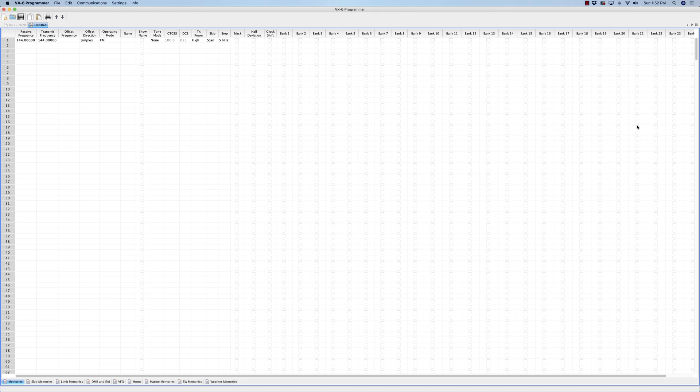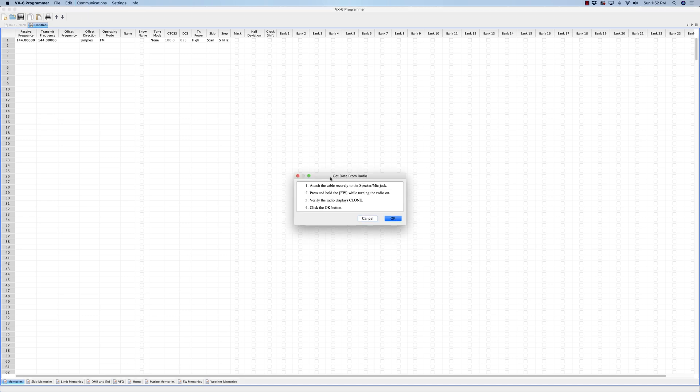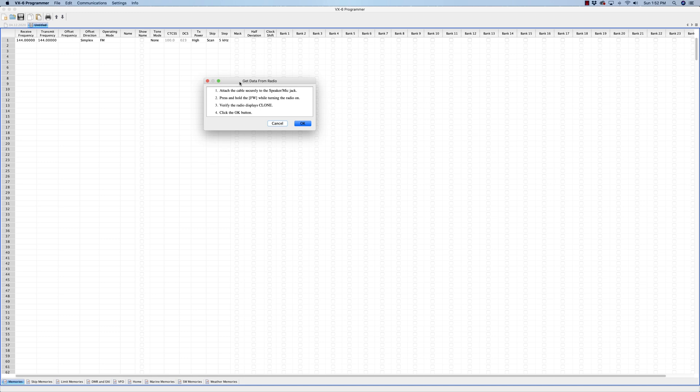So the first thing I'll do is go to Communications. Now I'm using the Mac version, should be very similar to the PC version. And it says 'Get data from radio.' The cool thing about these programmers is that it gives you the steps of what you need to do. And it says attach the cable securely to the speaker mic jack.